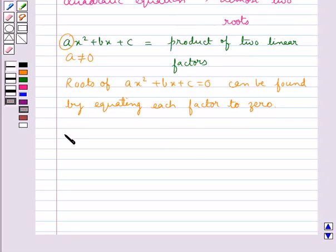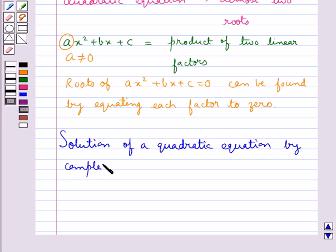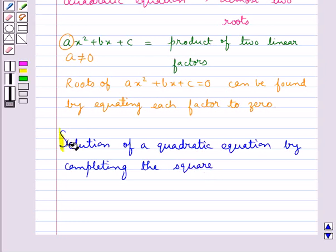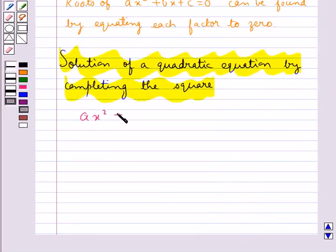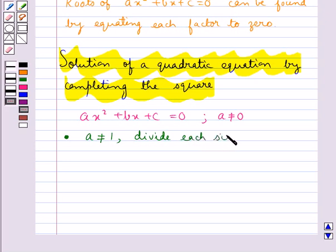Next, we see how to find the solution of a quadratic equation by completing the square. Consider the quadratic equation ax squared plus bx plus c equal to 0, where a is not equal to 0. The first step is: if a is not equal to 1, divide each side by a.